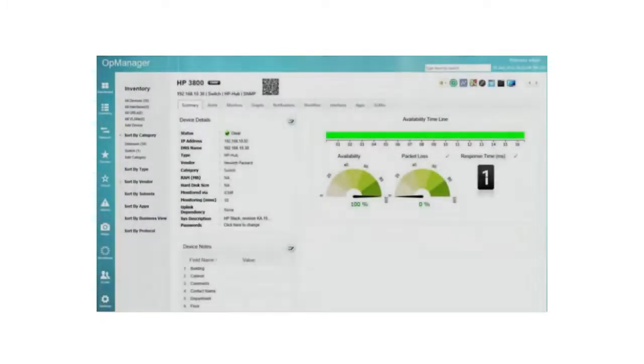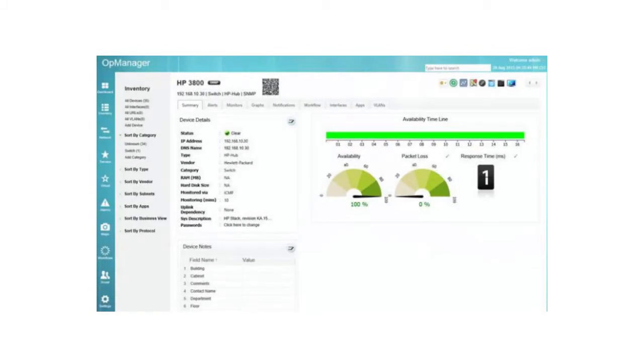An RMON probe consists of an SNMP agent for collecting information and communicating it to an SNMP management application, and one or more RMON MIBs defining the network objects to be managed.